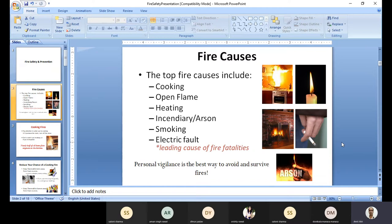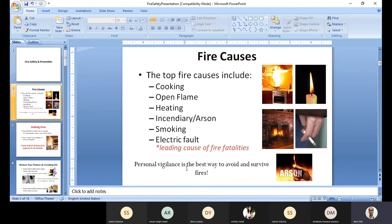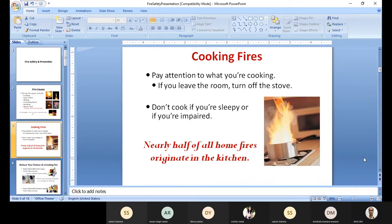Electric fault could also be one source of fire. All of the points we are discussing are the leading causes of fire. Personal vigilance is the best way to avoid and survive fires — personally we can prevent these types of situations from a prevention point of view.